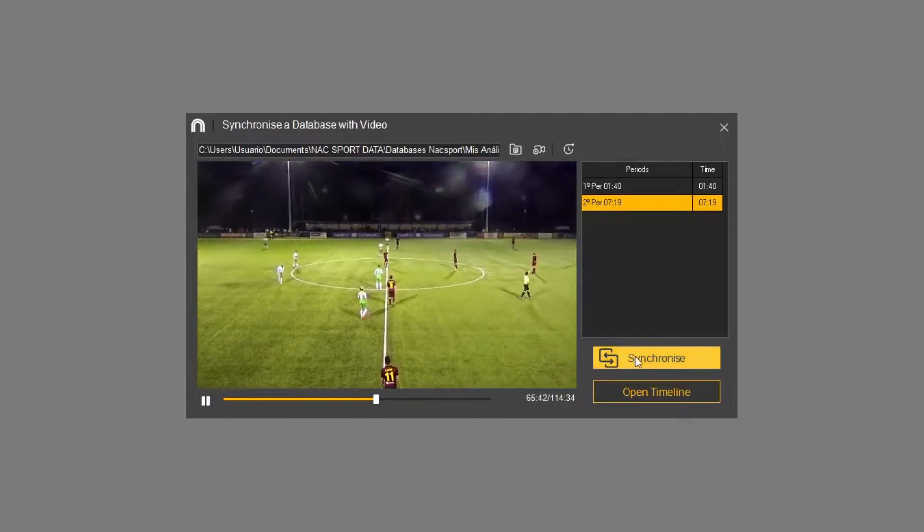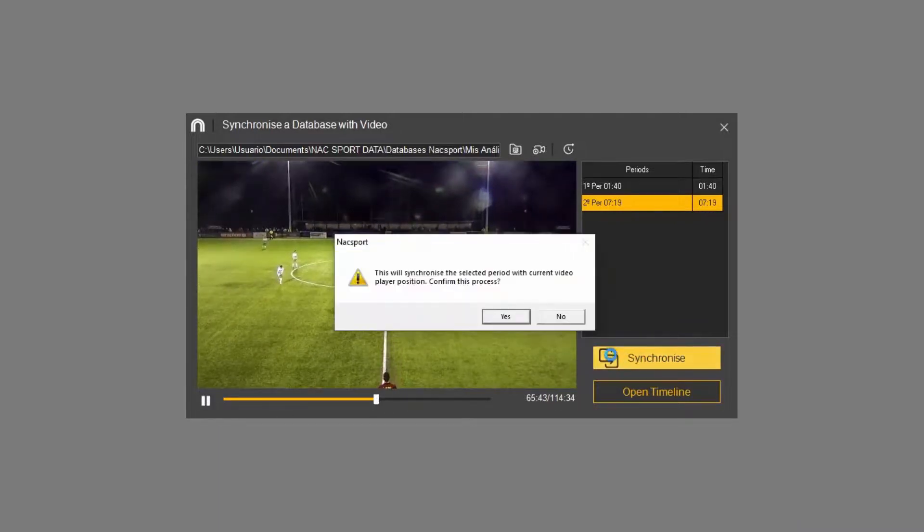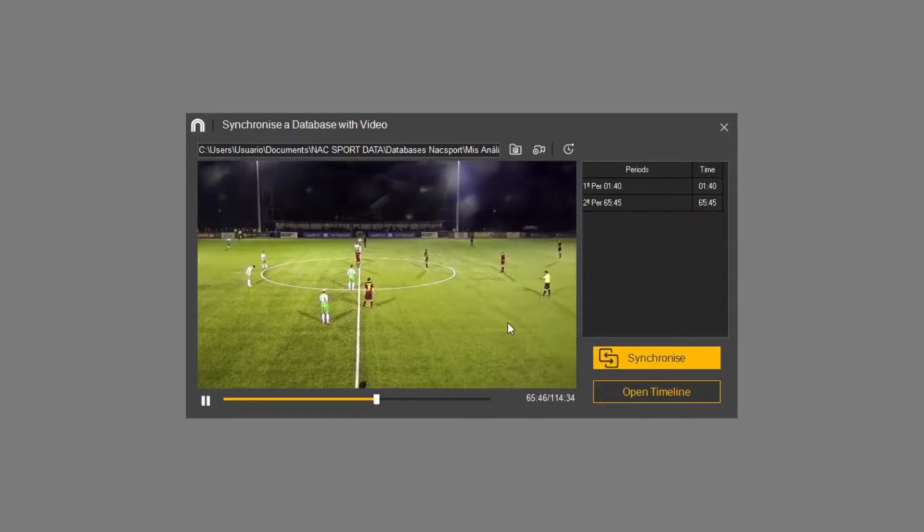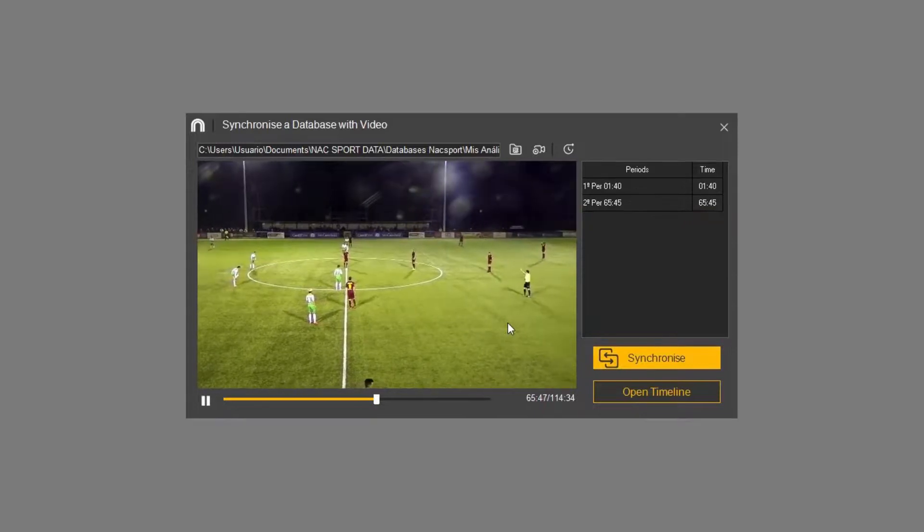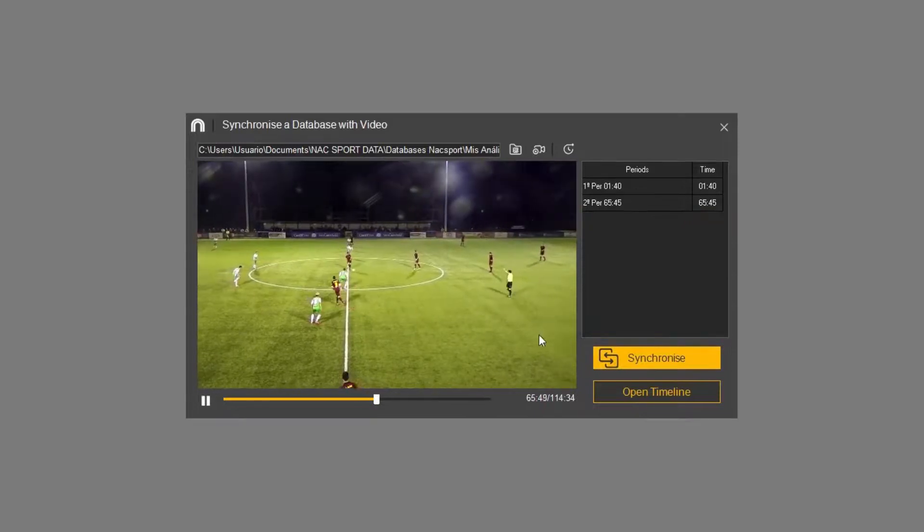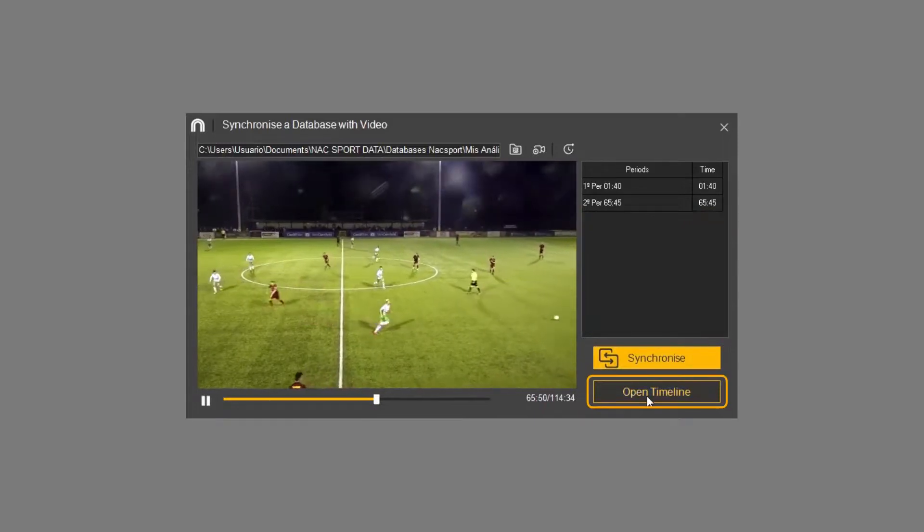And that's it. The video and analysis are completely synchronized. You can now open it on the timeline.